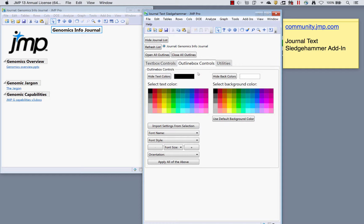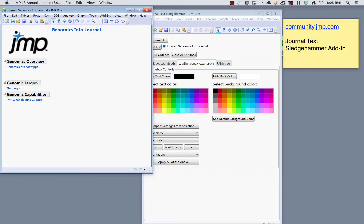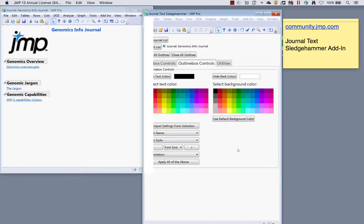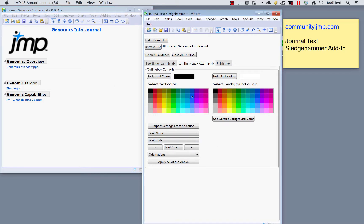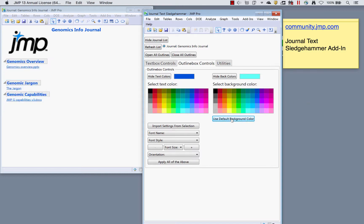The outline box controls tab lets me change fonts for the outline items — the top-level outline items. Again, if I wanted to change the color I could change these to blue, or put a background color of light blue on those disclosure-style outline items. I'll go back to the default color. I can also change the font size and so on.